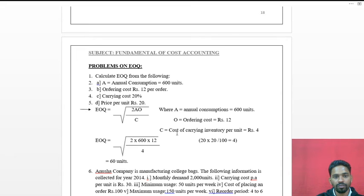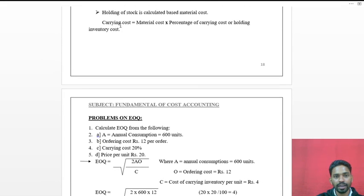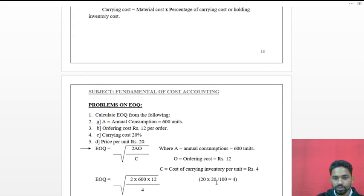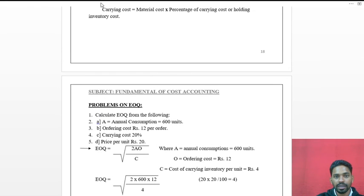Now we calculate C, the carrying cost per unit. Carrying Cost = Material Cost × Percentage of Carrying Cost = ₹20 × 20/100 = ₹4. So C = 4.